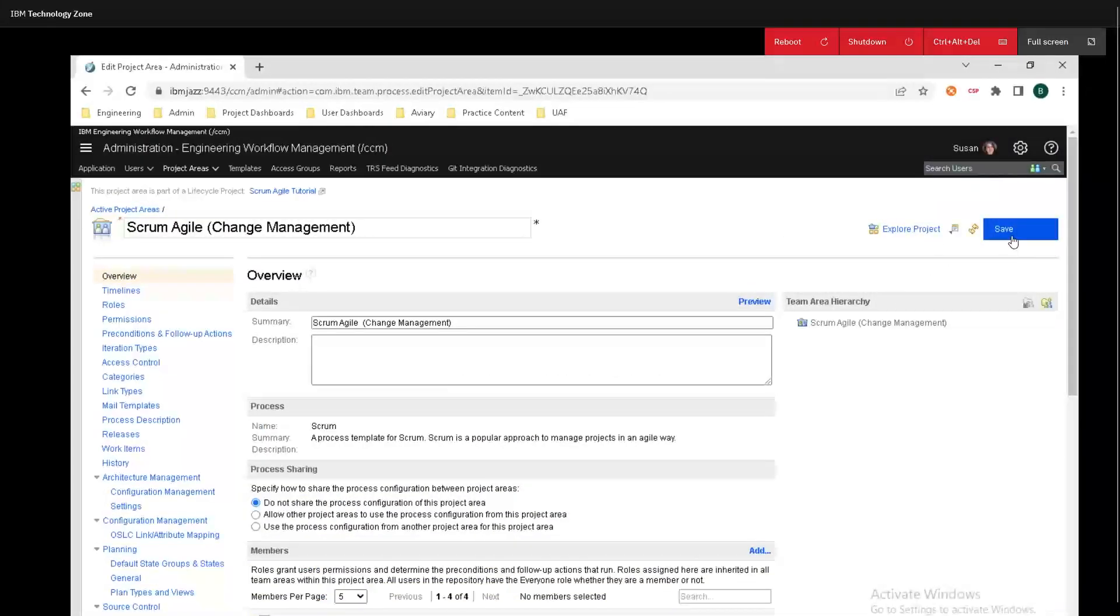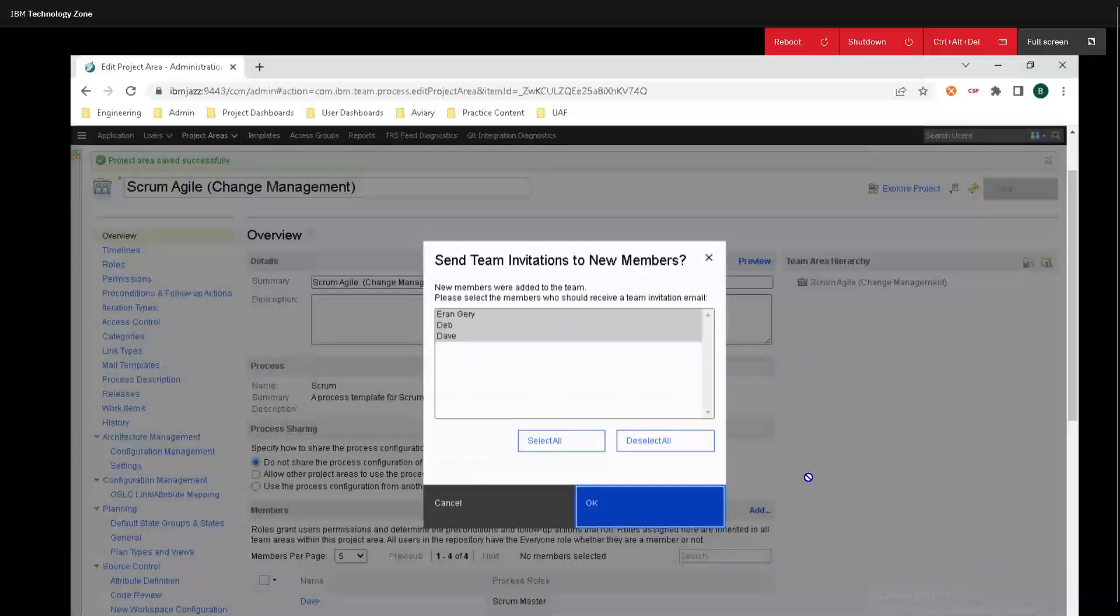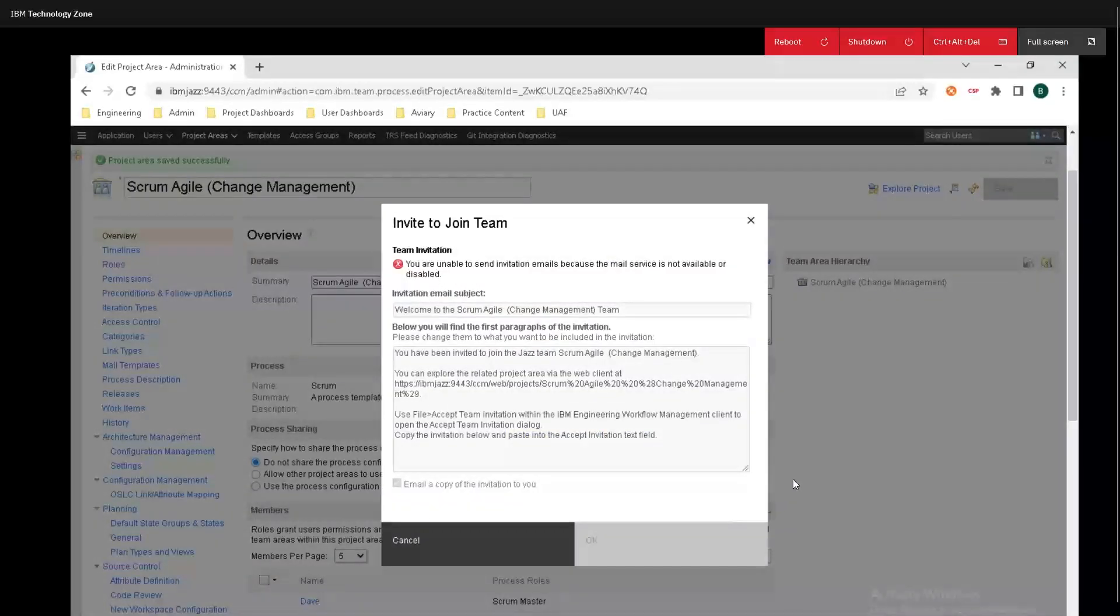If you go up to the top here, click on Save, and we can send invitations to the new team members as well. And I'll click on OK here.